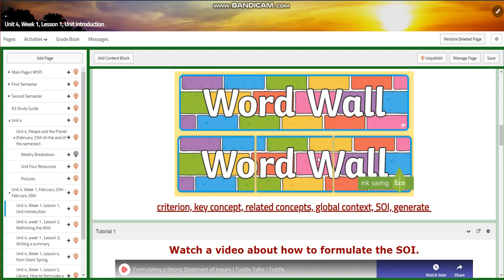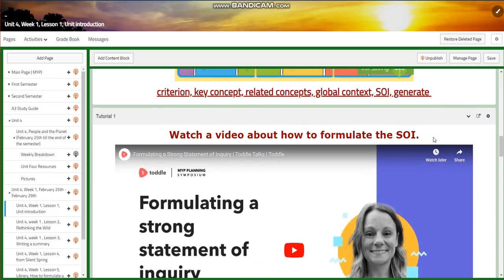Our word wall is going to include: criterion, key concept, related concepts, global context, SOI, and the word genuine.